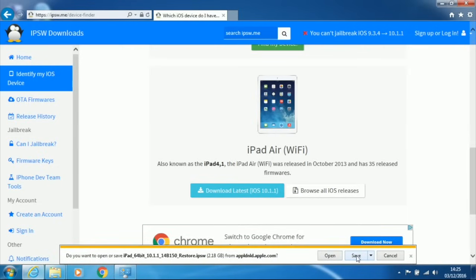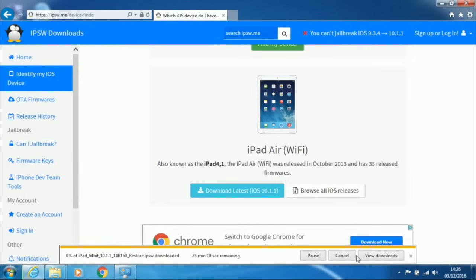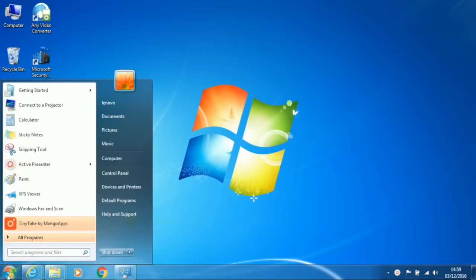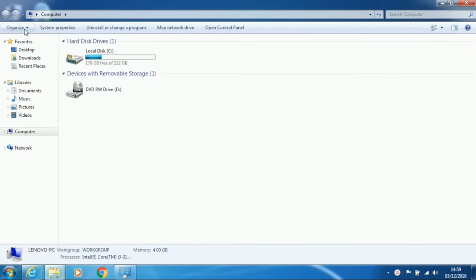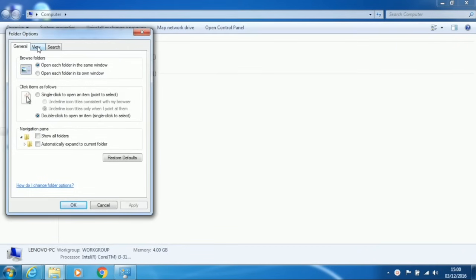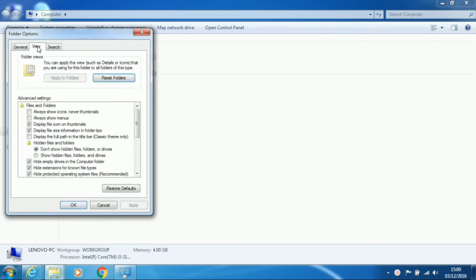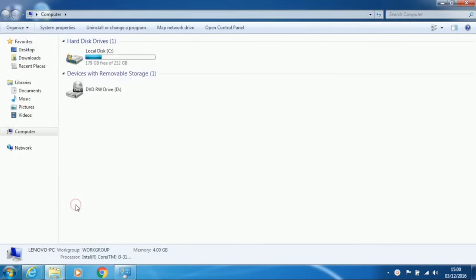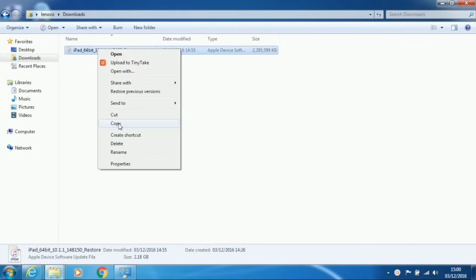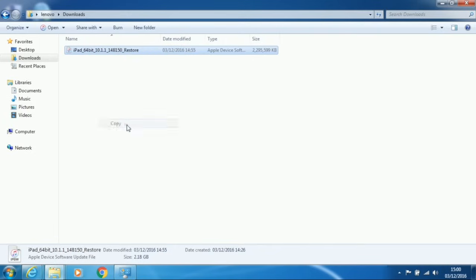It may take a while to download depending on your internet connection. When it's downloaded, close your browser and open My Computer. Then click on Organize, Folder and Search Options. Then click on the View tab and select Show Hidden Files, Folders or Drives. Then click OK. Then go to your Downloads folder and copy the iPad iOS file that you recently downloaded.